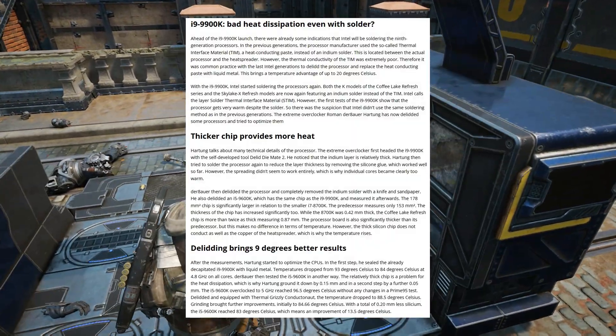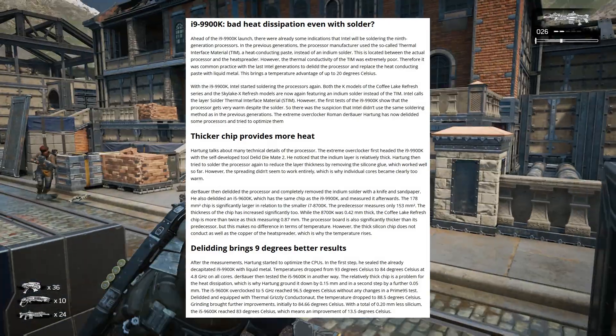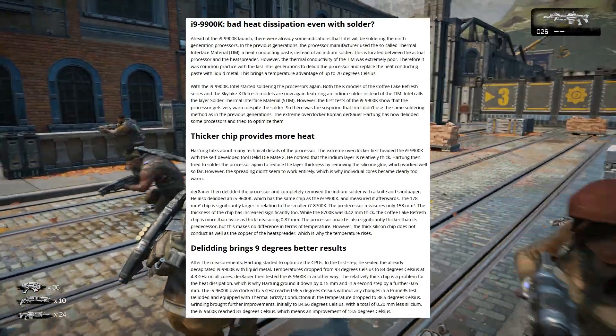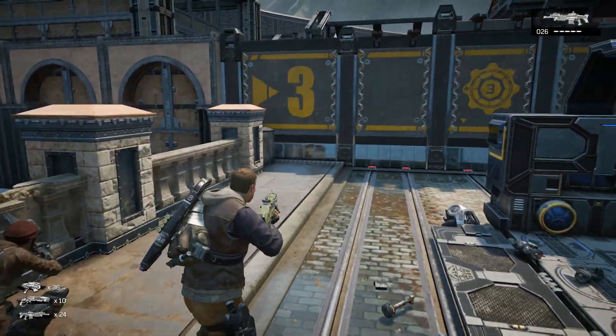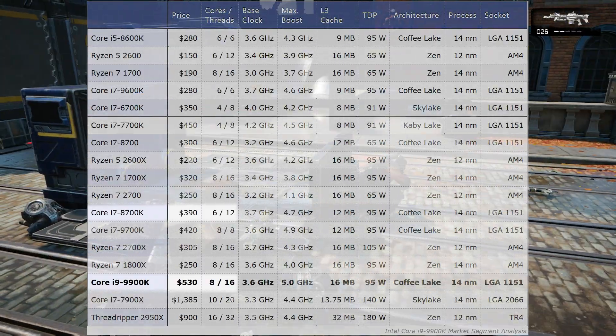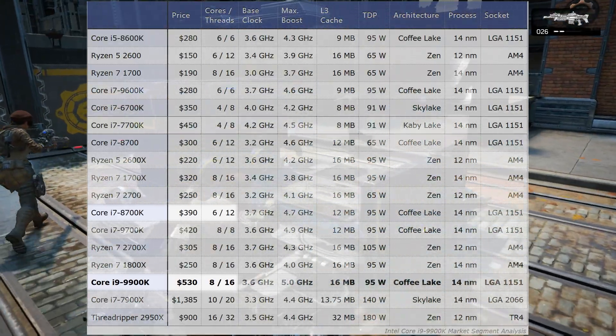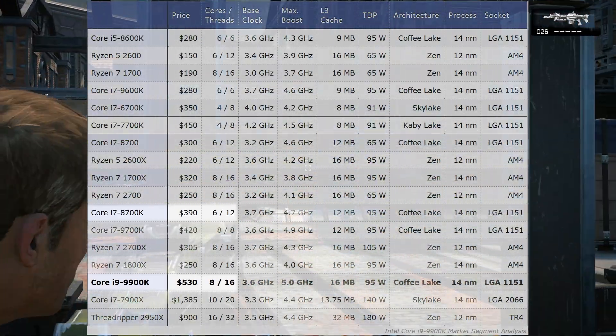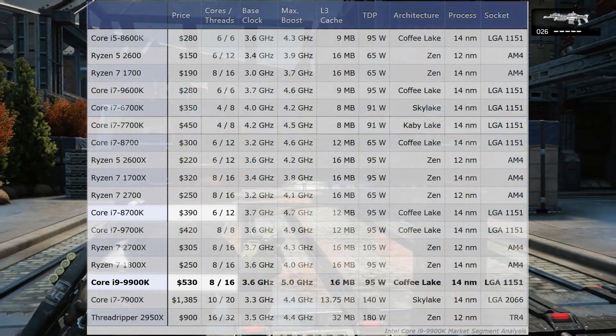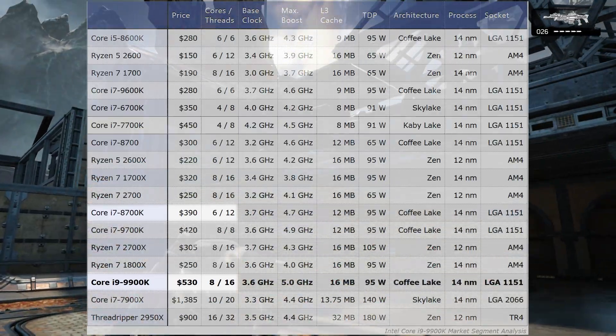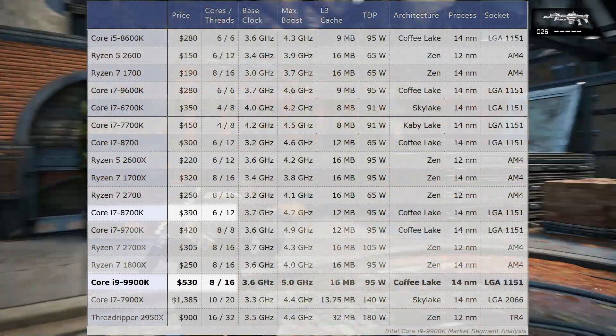Some speculated the increase in temperature is caused by the 9900K's PCB and metal die being thicker than usual. Another factor to consider is the 9900K having 50% more cores and threads than the 8700K. This was reflected in a substantial price hike and a new designation, i9.